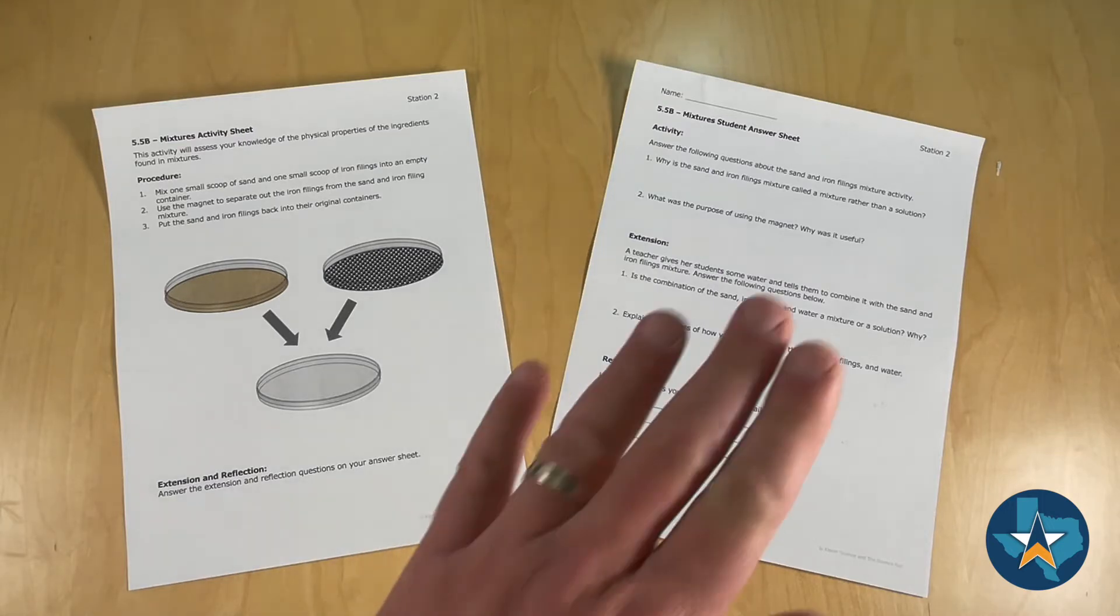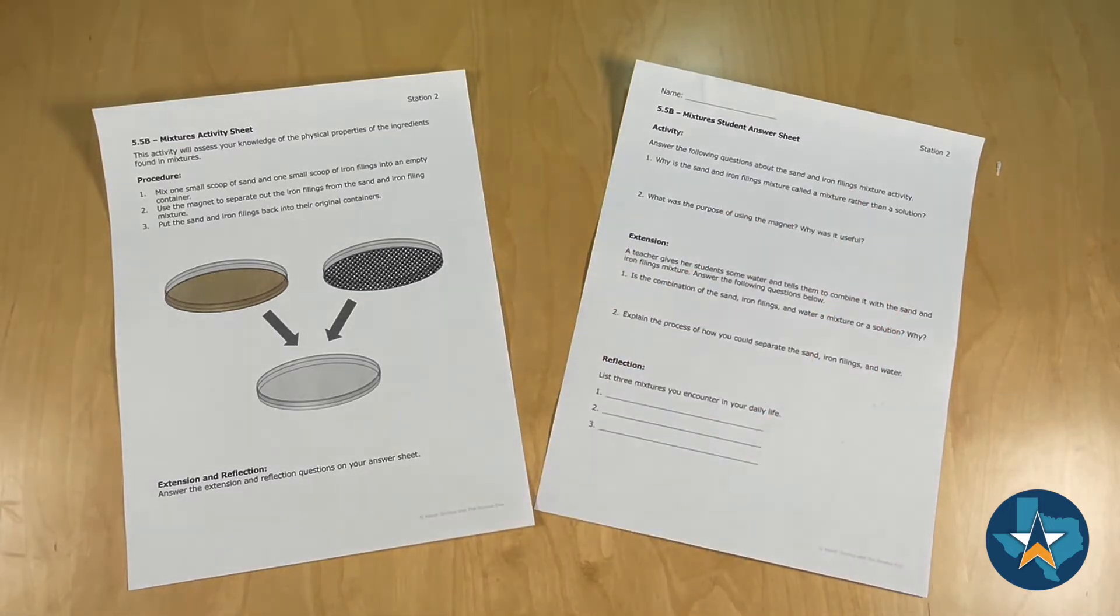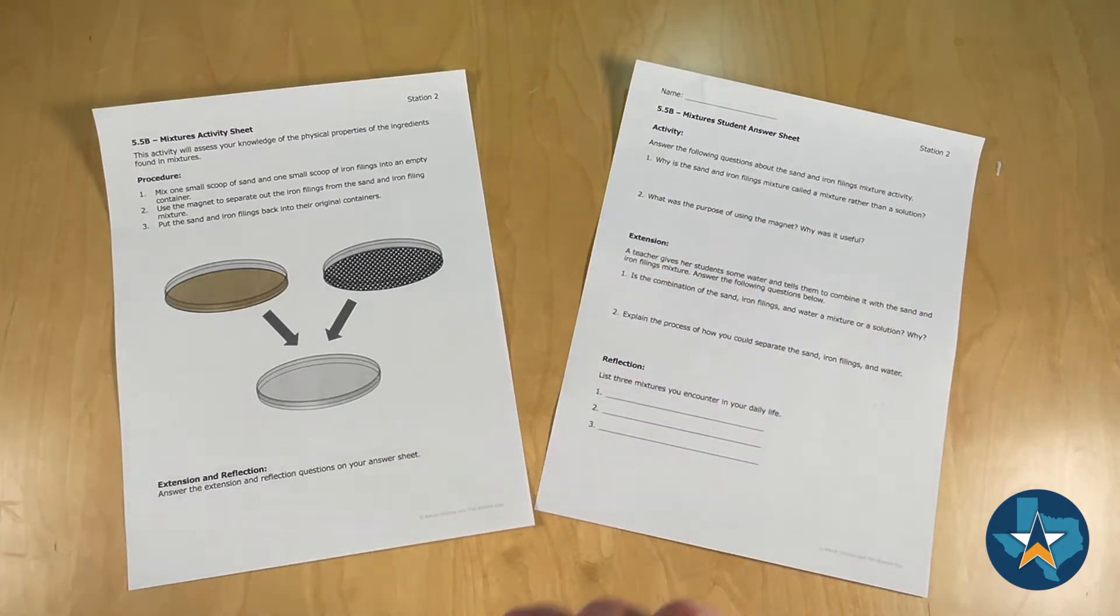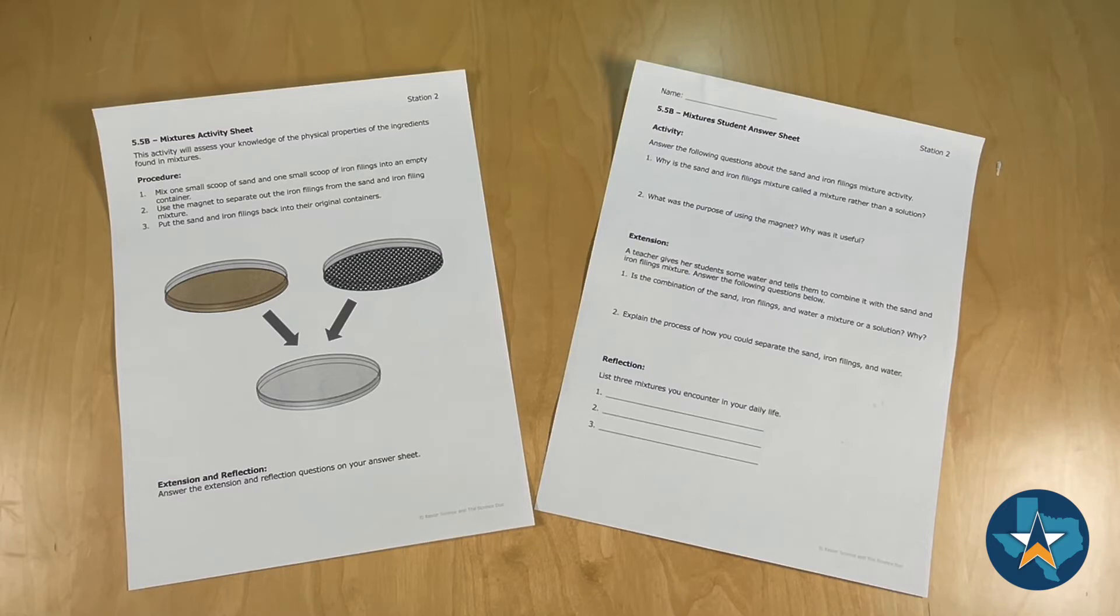On the right hand side you'll see the student answer sheet that contains the activity, the extension, and the reflection. This will travel with each student as the stations are completed.